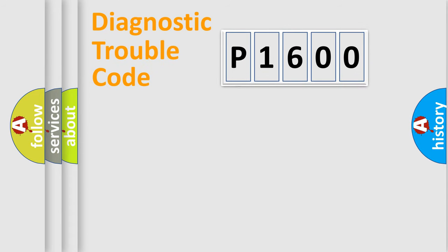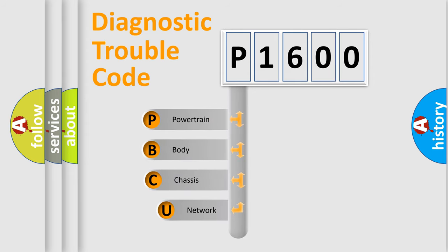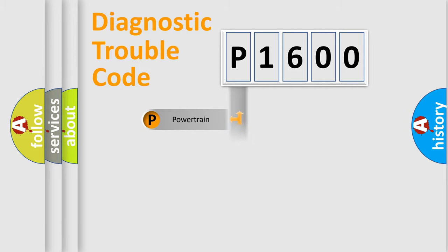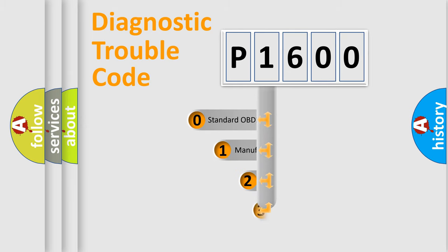First, let's look at the history of diagnostic fault code composition according to the OBD2 protocol, which is unified for all automakers since 2000. We divide the electric system of automobiles into four basic units: Powertrain, Body, Chassis, and Network. This distribution is defined in the first character code.